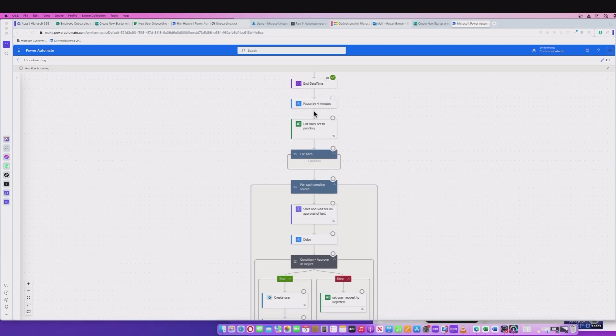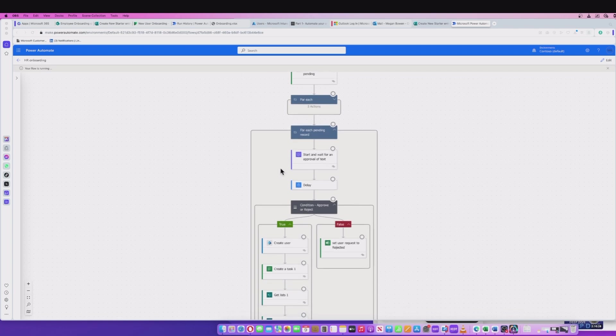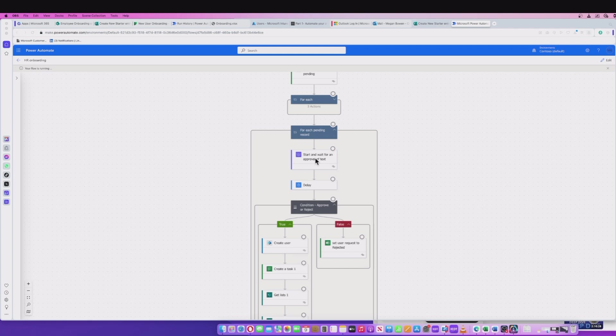Once our four minute delay has finished here, it's going to pick up these pending rows, and then it's going to go through all these for each pending record. For every pending record it picks up, it's going to first start and wait for an approval. So at this point, it's going to send an email to the assigned manager, and we'll see that come through. Then it's going to go into another delay cycle again because we want to make sure we delay our processing before the approval comes back from our manager.